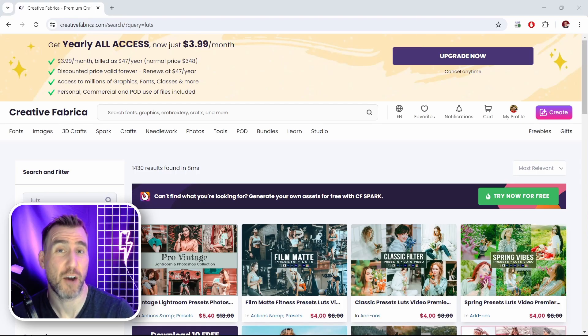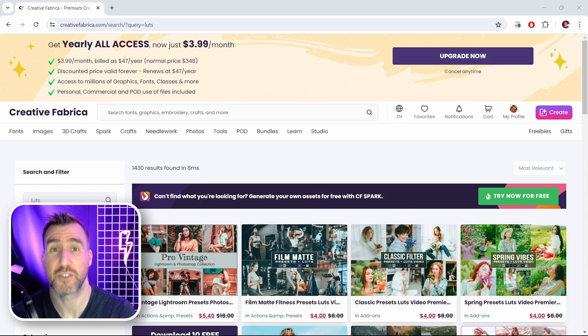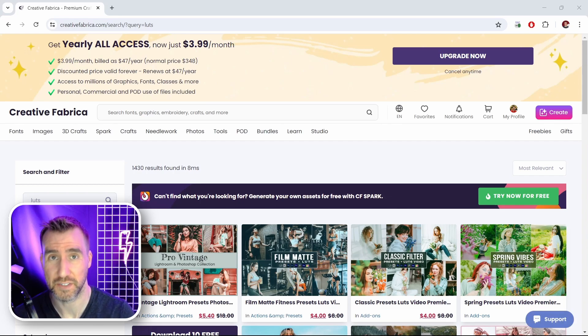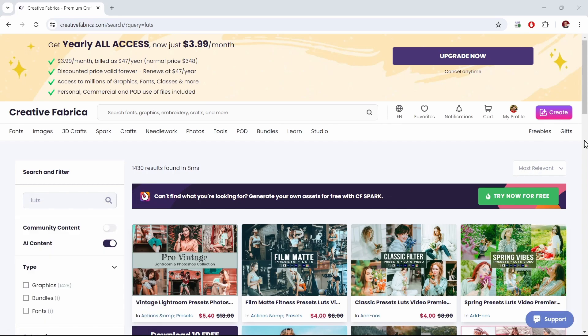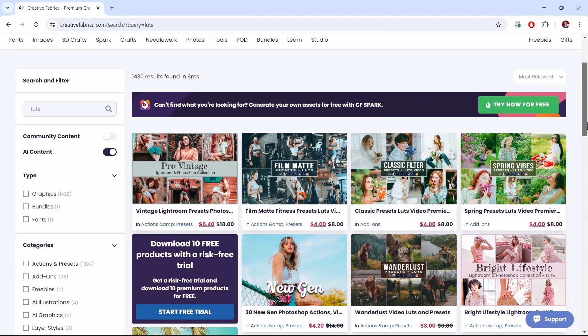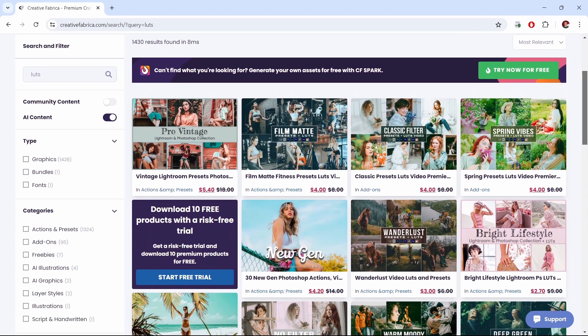So first let's talk about how we can actually get LUTs that other people have created. They're a very common asset to find on graphic design websites. Here I am on Creative Fabrica and I searched for LUTs. If I scroll through you can see lots of different examples here.